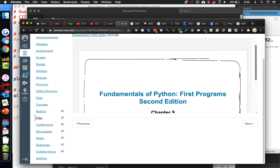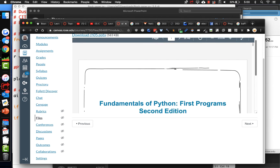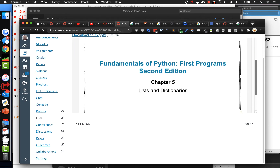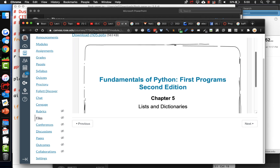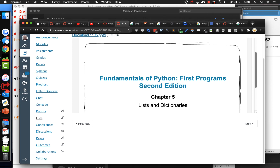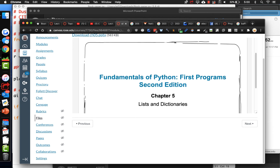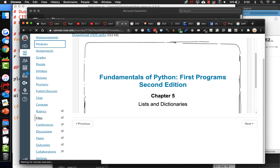I'm going to give maybe one or two more examples of lists, but then I'm going to go on and talk about something else. We need to talk about classes as well. We need to move on to chapter 6.